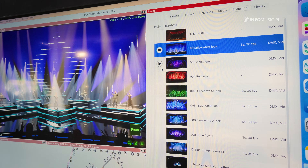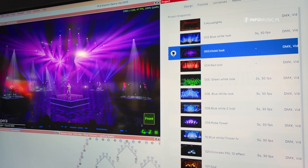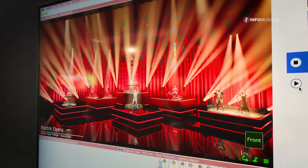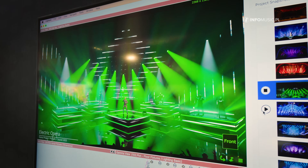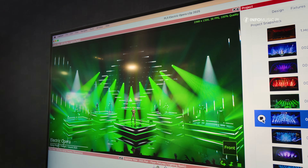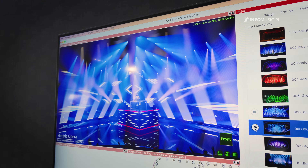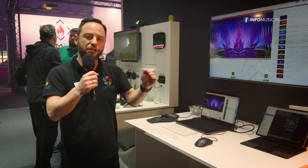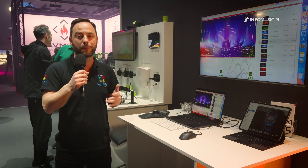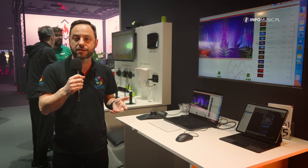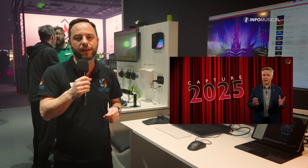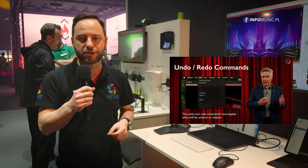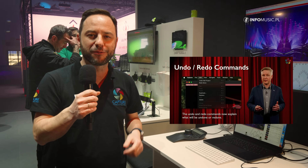First of all, undo and redo can now store information and display a legend about what is being undone or redone. This is stored in a file on the computer rather than in memory, which means we can show the legend each time you undo or redo. In the case of a computer crash, when you reopen the project file, we can read the list and reapply the changes — so your work is not lost. This is even better than an auto-save function.